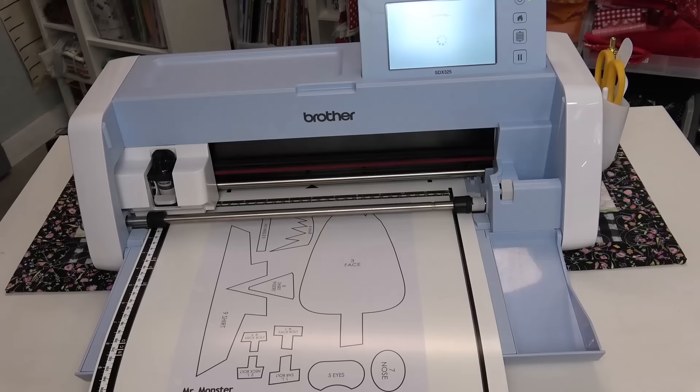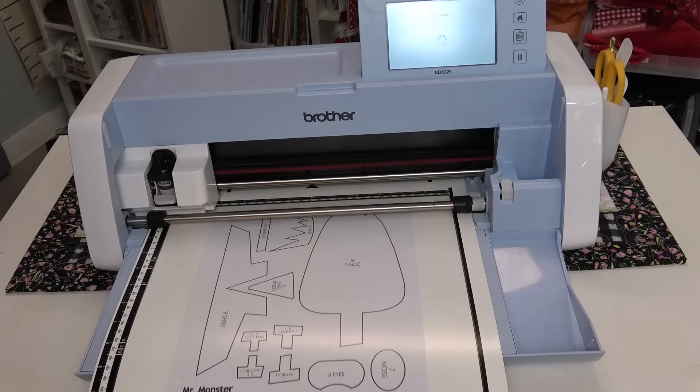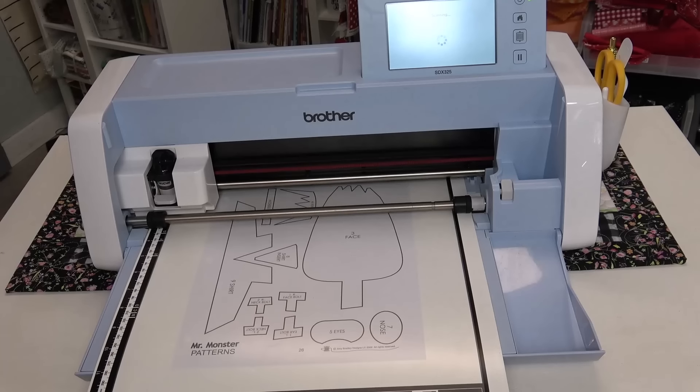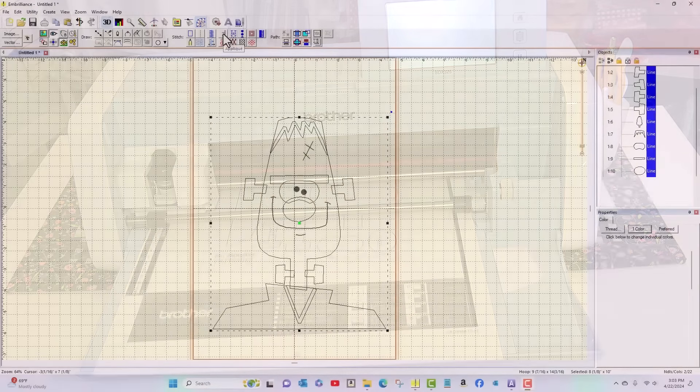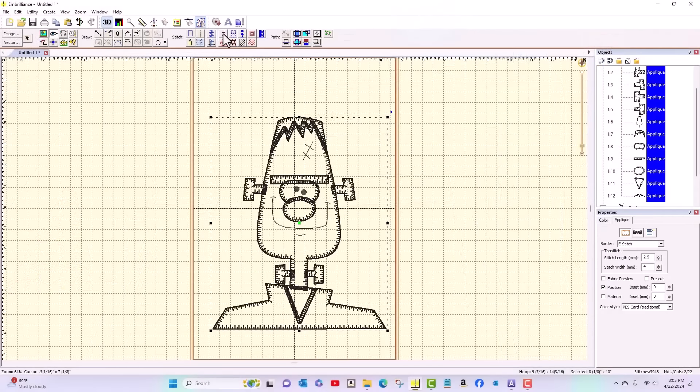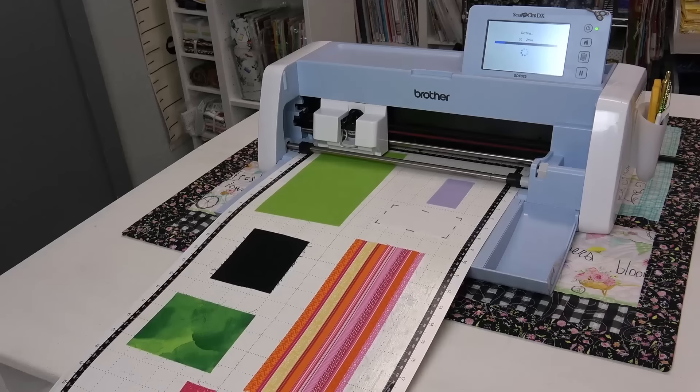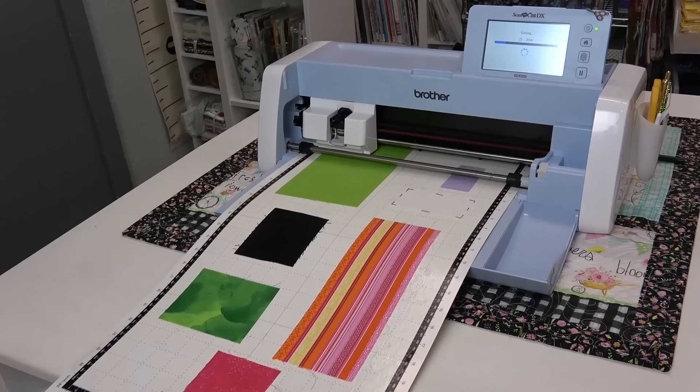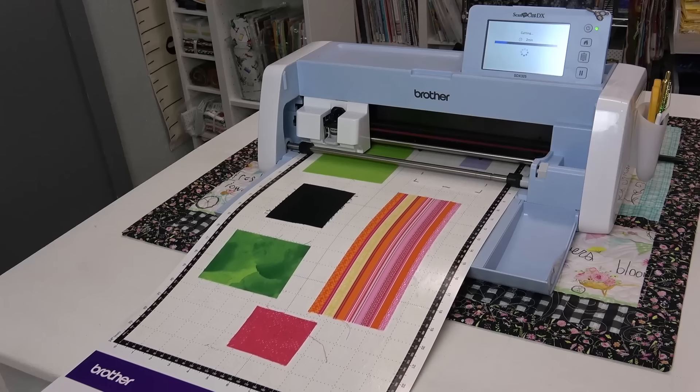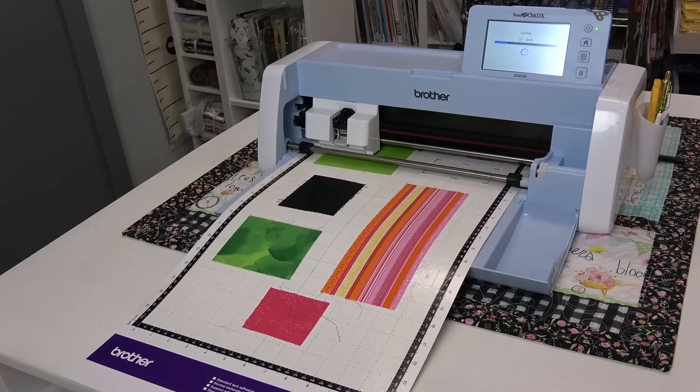Snap applique is an automated method to take a paper quilt pattern, scan it into the Scan and Cut, and convert it into a machine embroidery design. You can even use the Scan and Cut to cut out all your pieces.